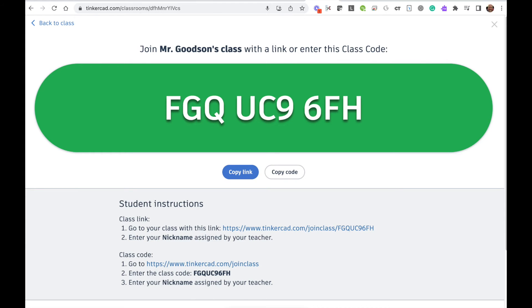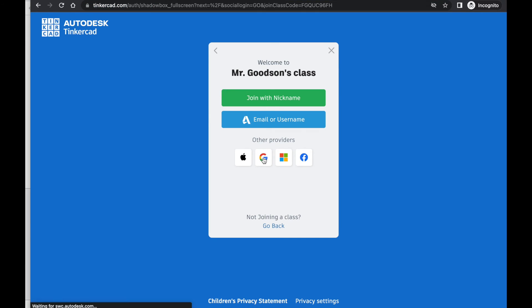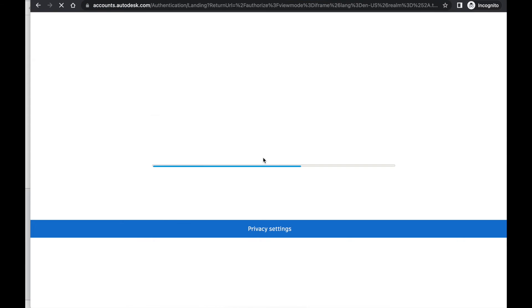Now I'm going to show you what they see. When your students click the link, they're going to see this page. They're going to go down and click the G for Google login.